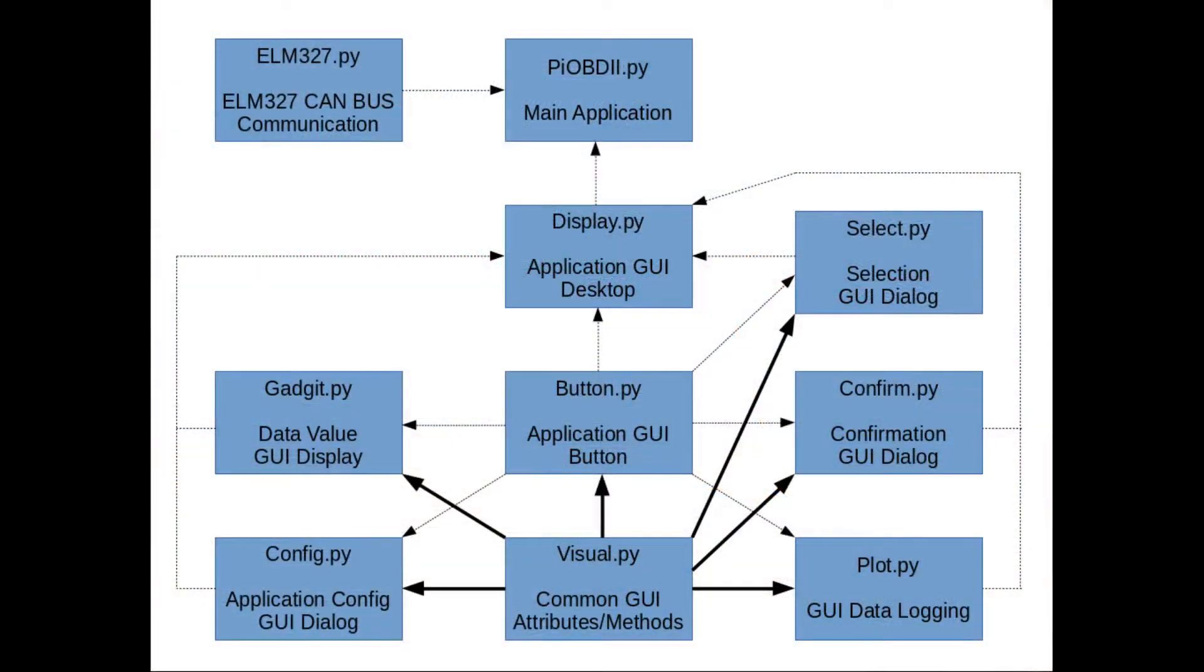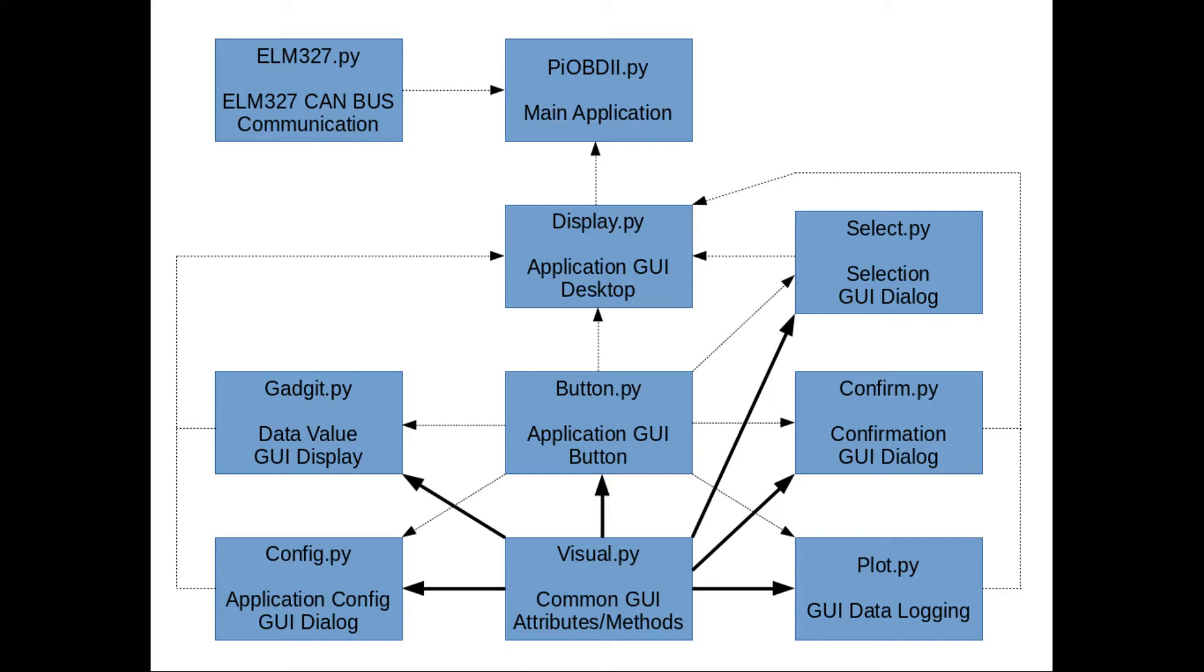The new things I've added in the software this time: a class to allow the user to select items. For example, they select which PID they want to display in a particular gadget. Confirm, to allow the user to confirm whether or not they want to do things like confirm exiting the application or confirm clearing the trouble codes. And Config - I haven't put any code in there yet, but that will be a configuration dialog.